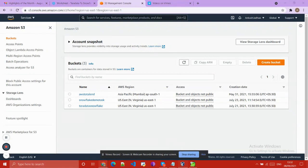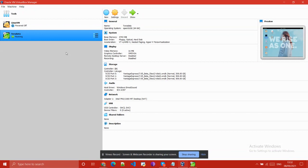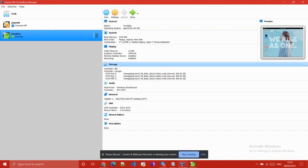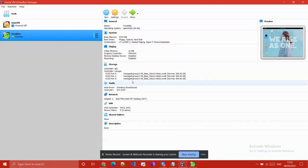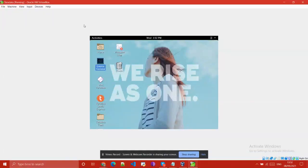First, you need to install Vantage Express on your virtual machine and then install the Teradata database on your Vantage Express. This is the UI of Vantage Express, and here I have installed the Teradata database.